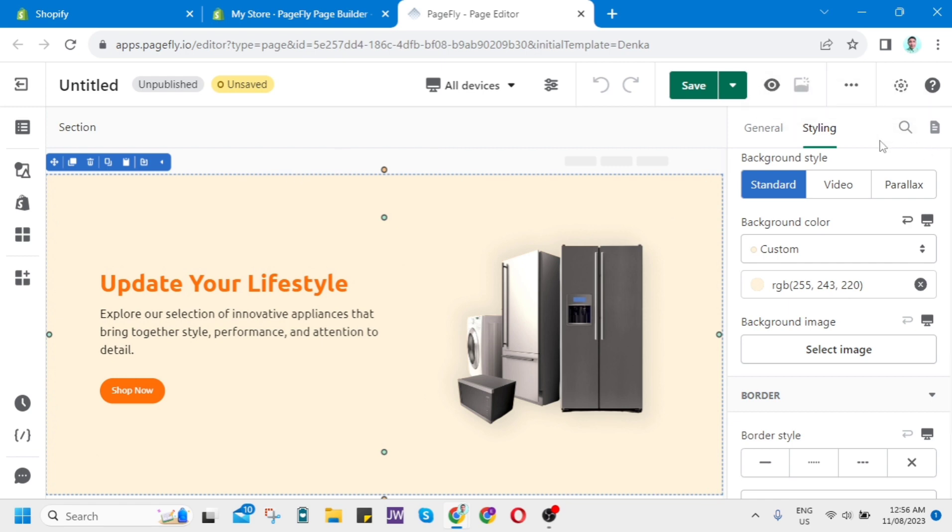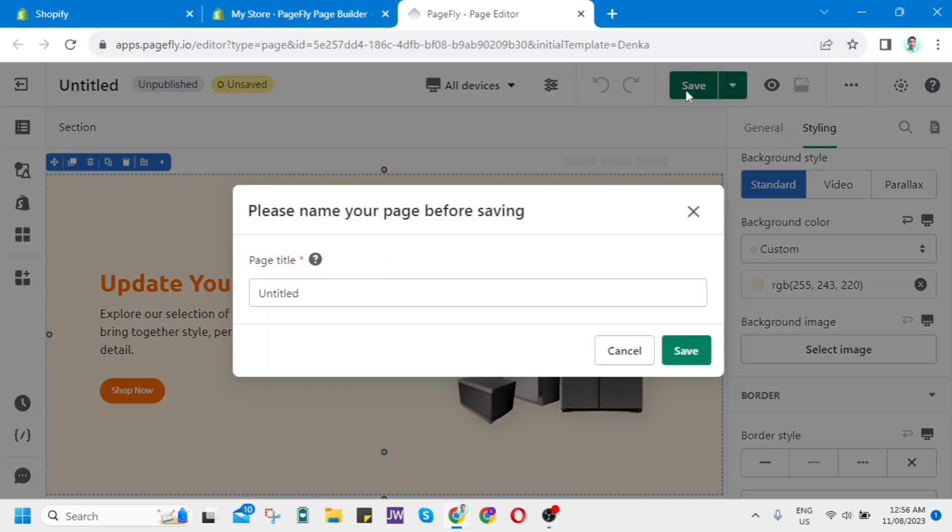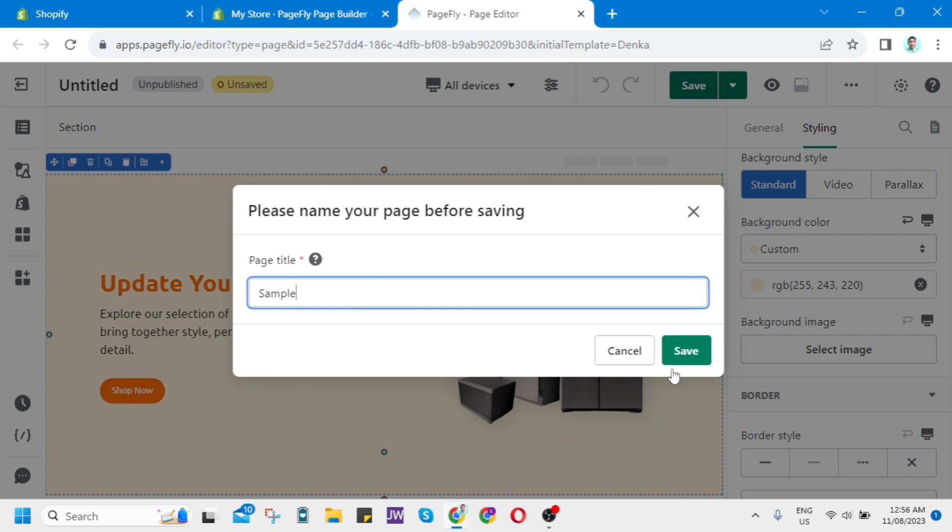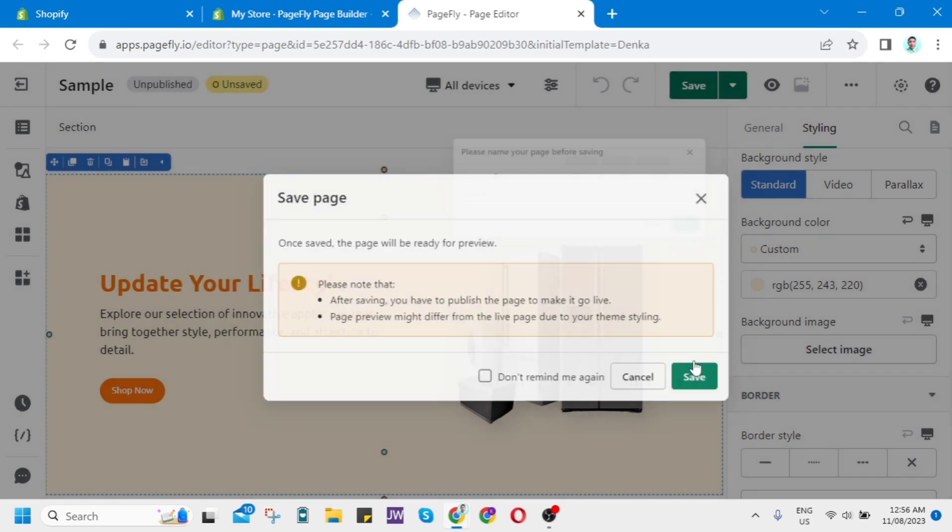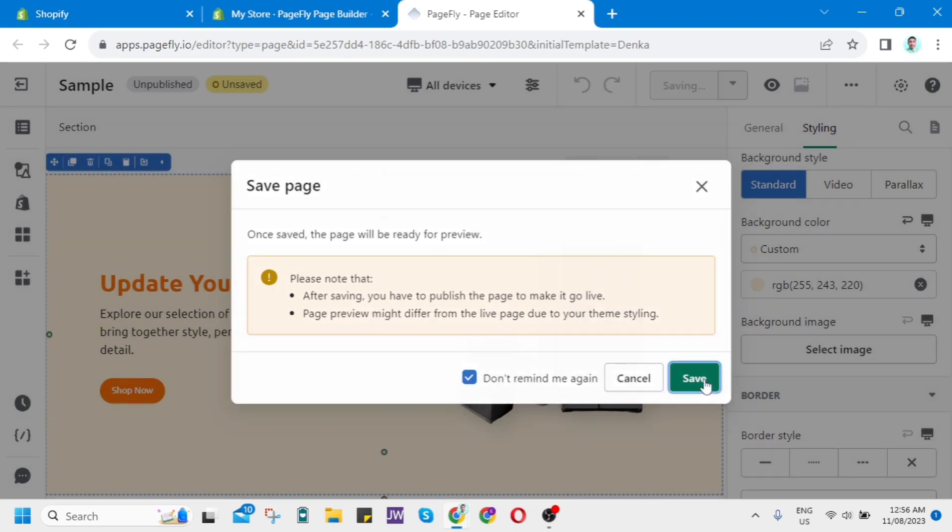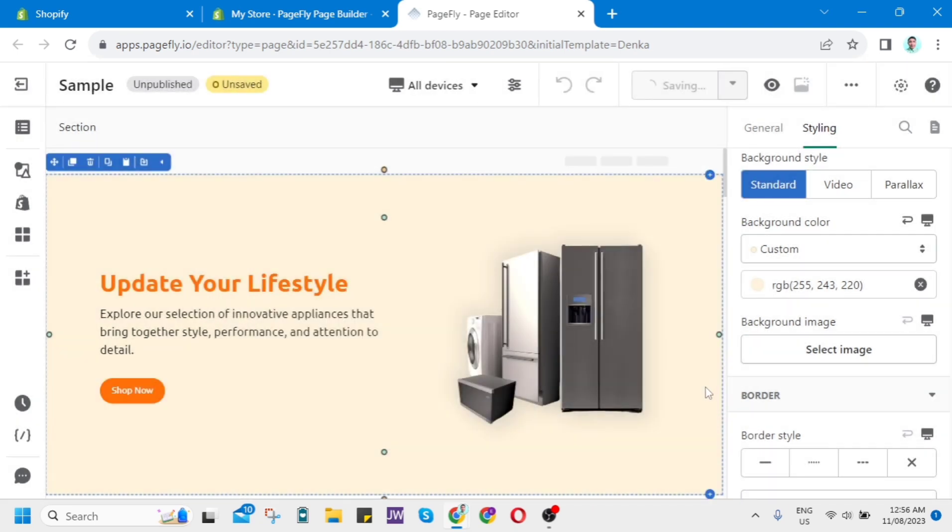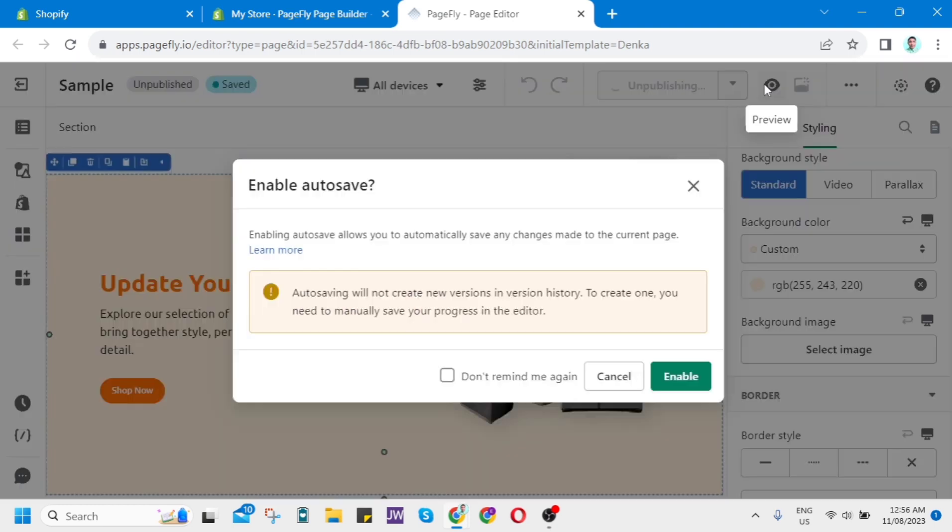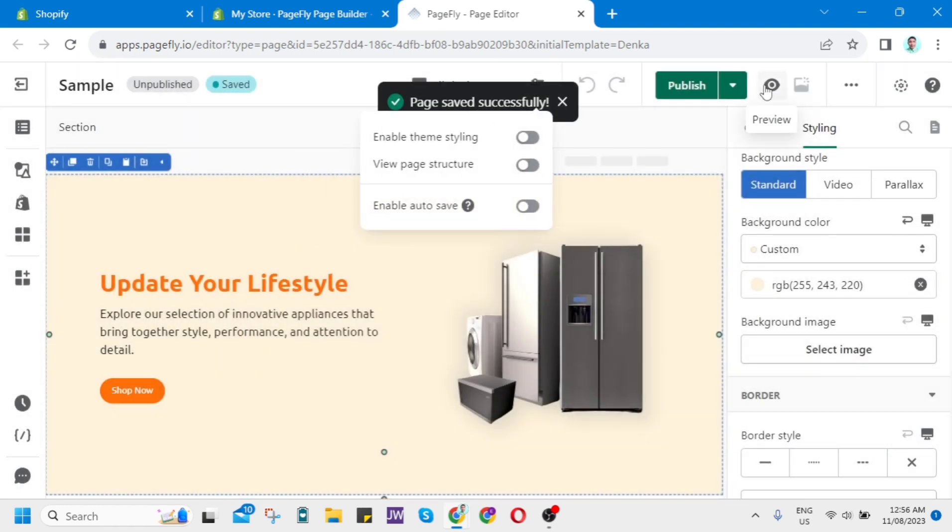Once you've done that, you can now click on the Save button. You can name this as Sample, and then click on the Save button. Once you've saved this landing page, you can now preview and see the results.